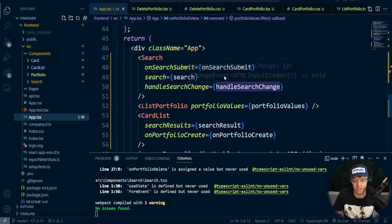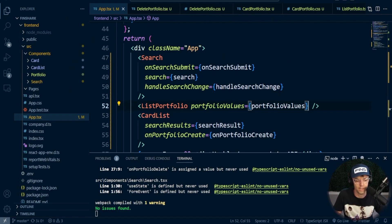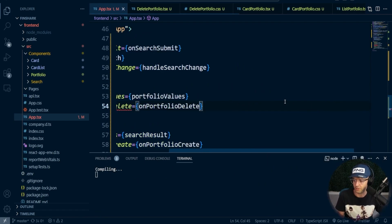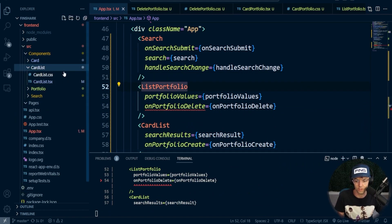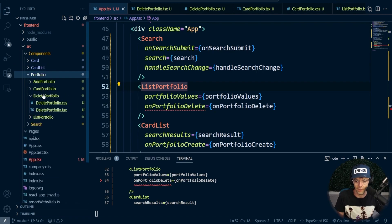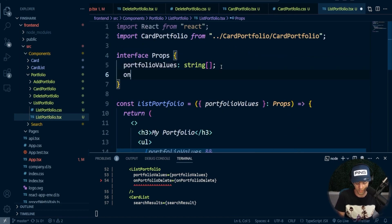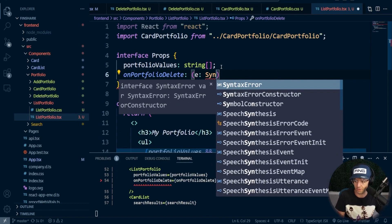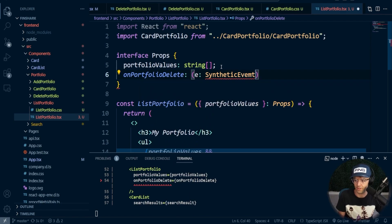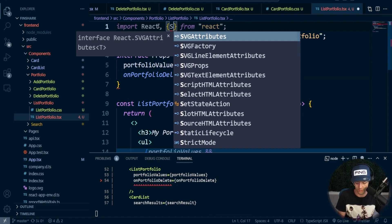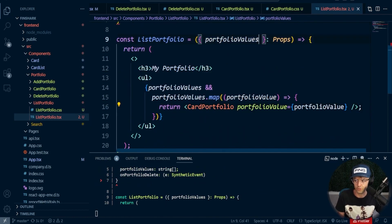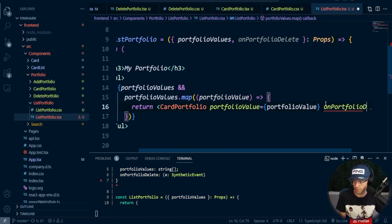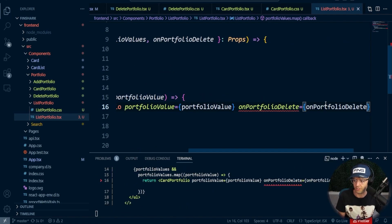We're going to drill down until we get into the actual card. I'm going to pass it down and say onPortfolioDelete and pass it here. Because we have no interface and we're passing it down, we need to go into our portfolio list and add this to our interface. So I'll add onPortfolioDelete. To be a bit official, I'll pass in a SyntheticEvent. I'll also pass it down and say onPortfolioDelete into my card, passing in onPortfolioDelete. That is looking good.